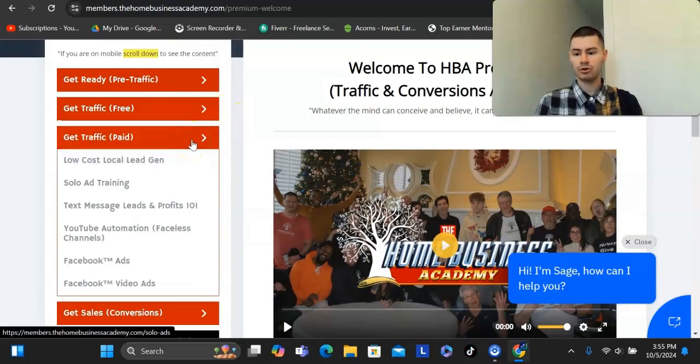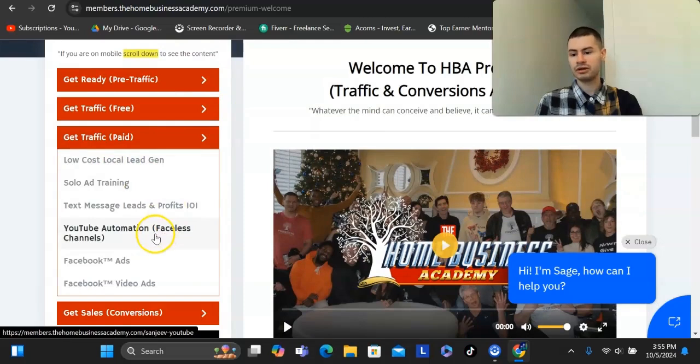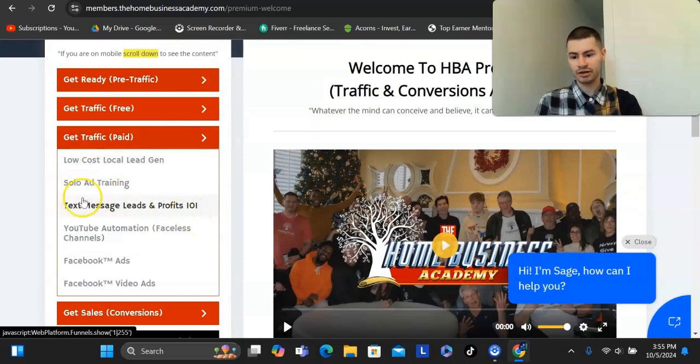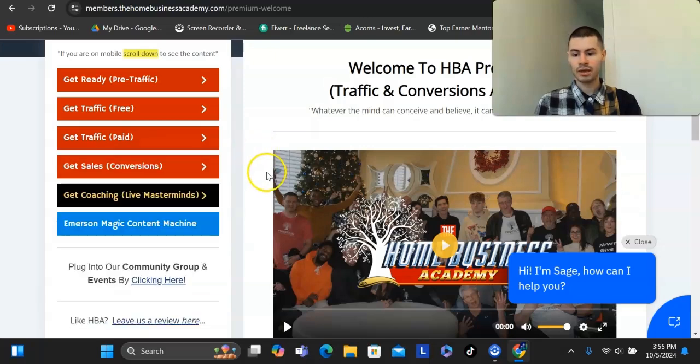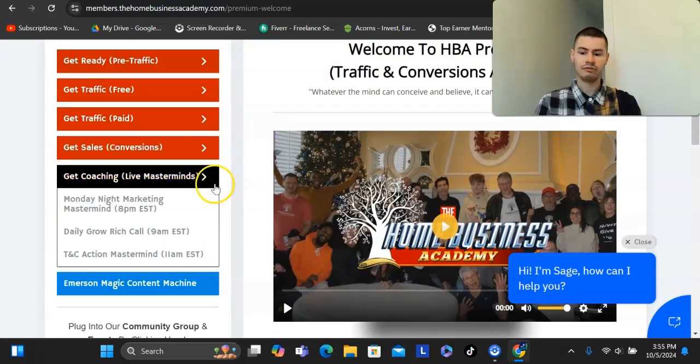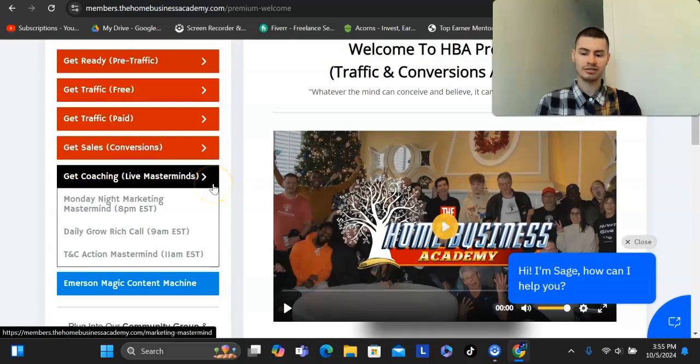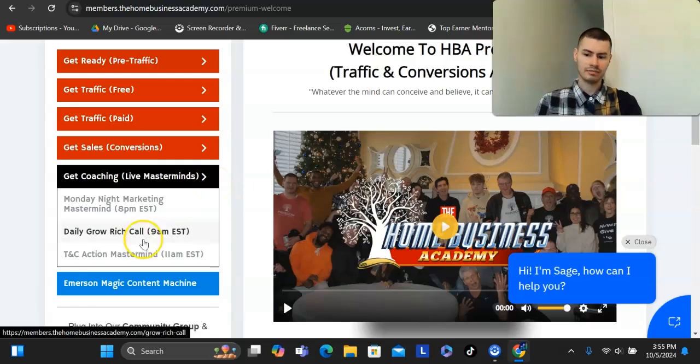There's also paid traffic methods in here as well, like solo ads, text message marketing, YouTube automation. You could use any one of these methods right here. And on top of this, if that wasn't enough, they do have live masterminds multiple days of the week. They have six masterminds like six days of the week.